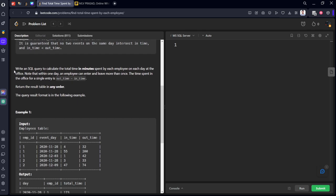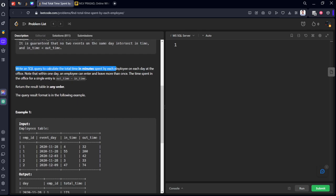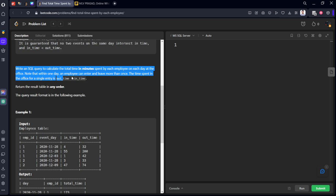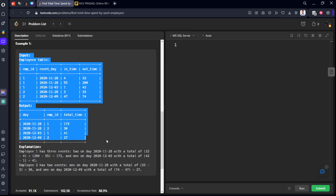Write an SQL query to calculate the total time in minutes spent by each employee on each day at the office. Note that within one day an employee can enter and leave more than once, so the time spent in office needs to calculate the sum of everything. I will tell you how to do that.